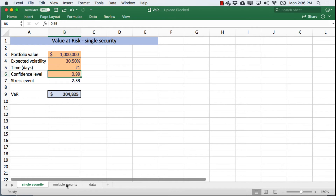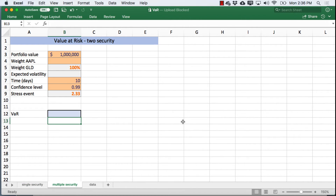What happens when we have more than one security? The calculation gets somewhat more complex because now we have weights, and now we have securities that may have a tendency to move together, which means the volatility will be quite different. We need a couple of other measurements before we can calculate VAR. I'll just make up some weights — we're going to have a two-security portfolio here. The calculation for expected volatility gets pretty long, so I'm just using two securities, and I'll explain how to add a third as well.